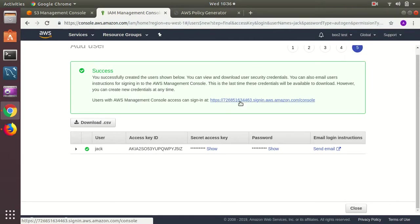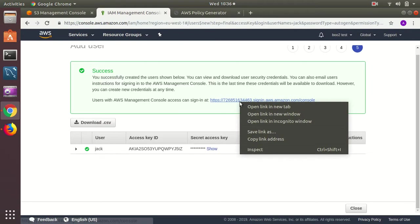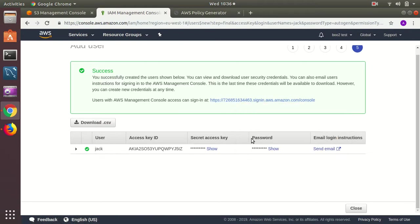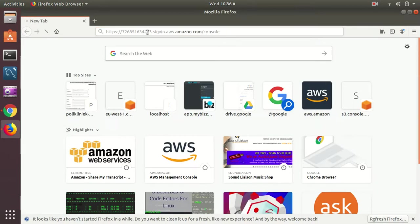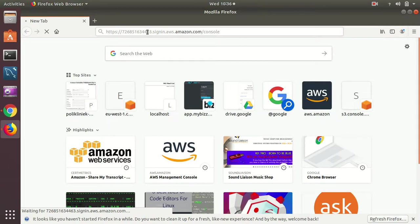Now I copy this link and open in a new browser because I want to have both users logged in simultaneously. So I go to Firefox and just paste here, you can use a different browser if you want.